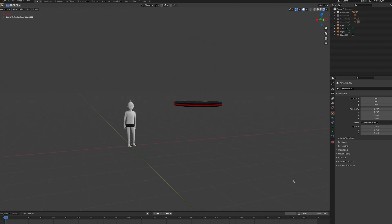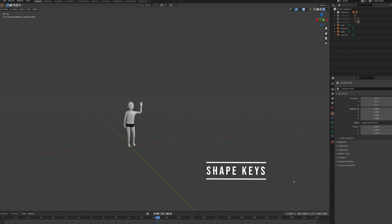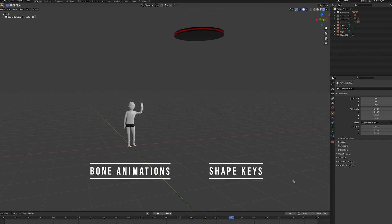With that in mind, let's take a look at the two main ways to animate for Decentraland, shape keys and bone animations.